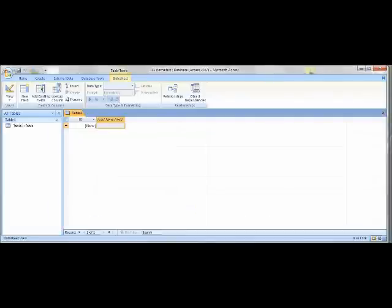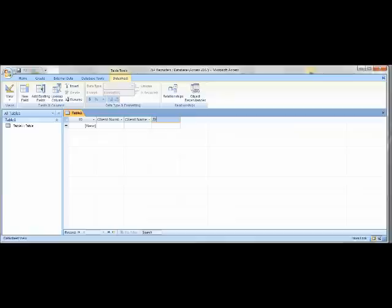When you have your new table, under Add New Field, you want to rename it Client Number. Under the next field, name it Client Name. The next ones are Street, City, State, Postal Code, and finally Amount Paid.